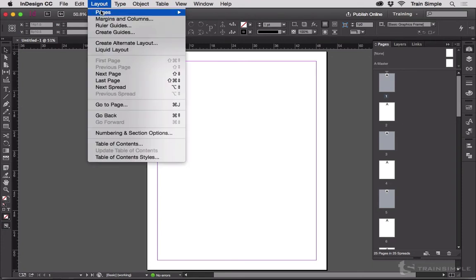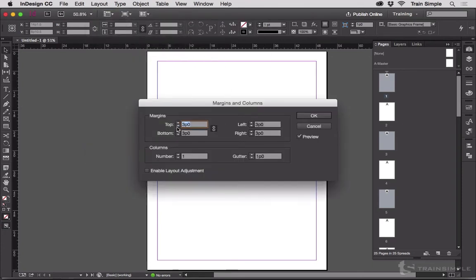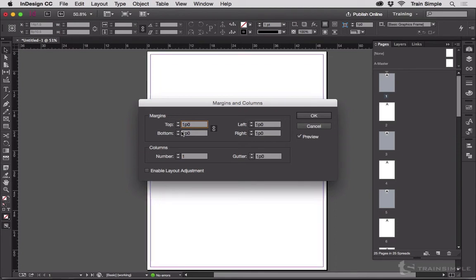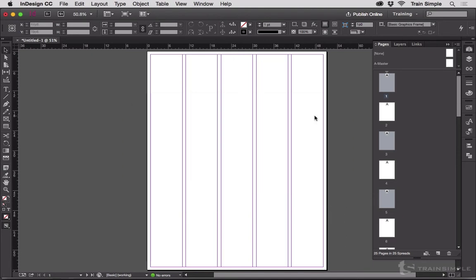And when I choose Layout, Margins and Columns, drop that down to one and let's go ahead and make it five columns and hit OK.